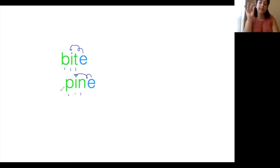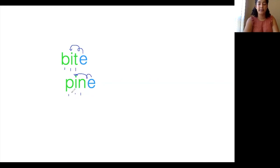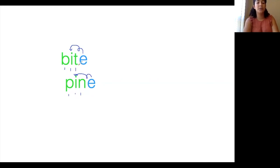This one says, p, I, n, pine. It is a pine tree. In each of these words, the role of the pushy E was to remain silent, but to work magic on the vowels so that it says its name.